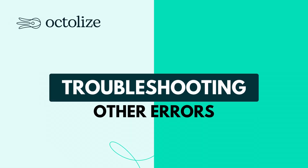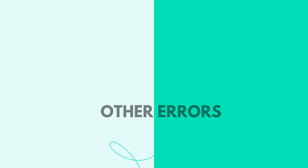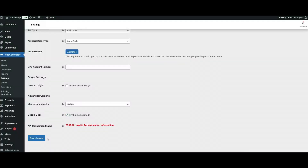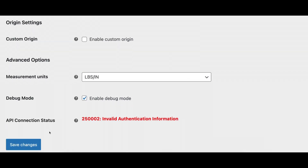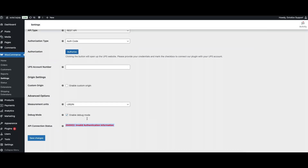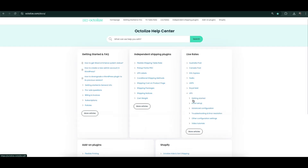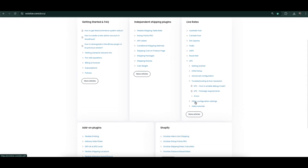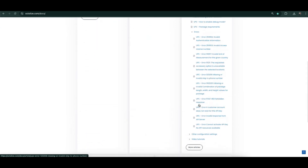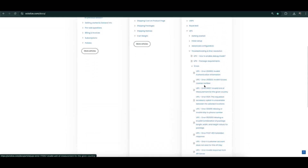If you see an error followed by a code or number, it usually means there's an external API error coming from UPS. To learn more about these errors, we invite you to check our documentation, where we explain the most common UPS error codes, what they mean, and how to fix them.